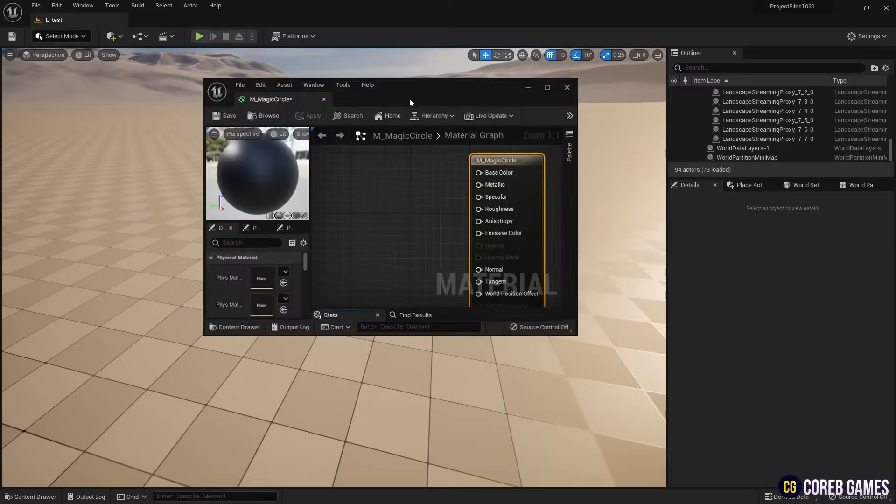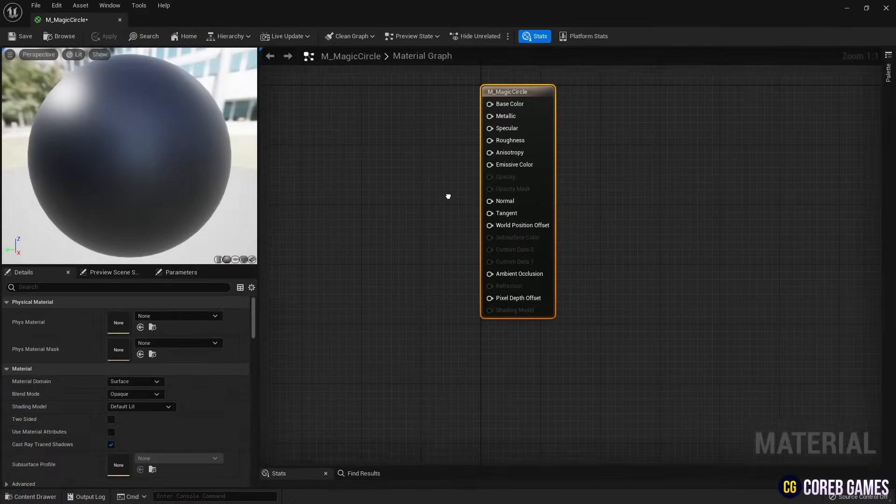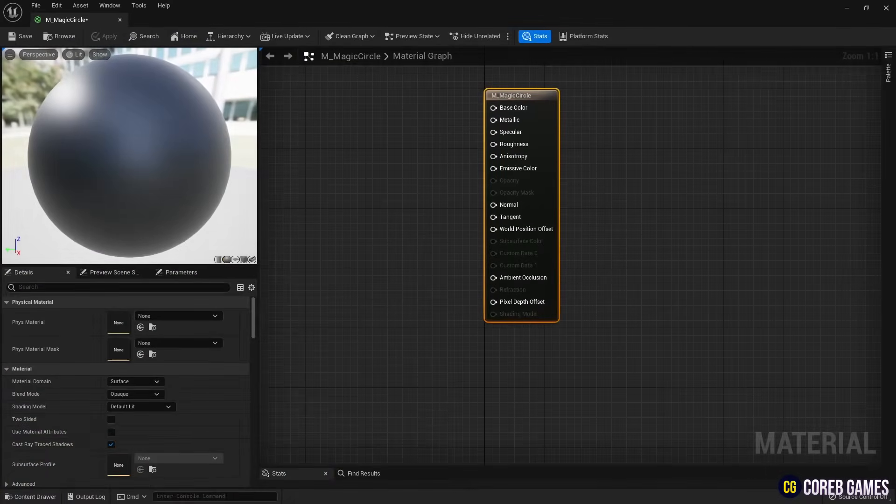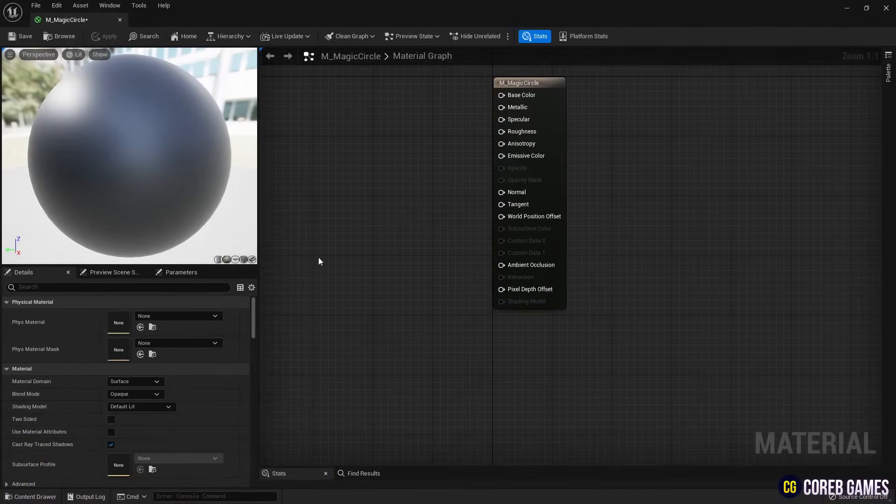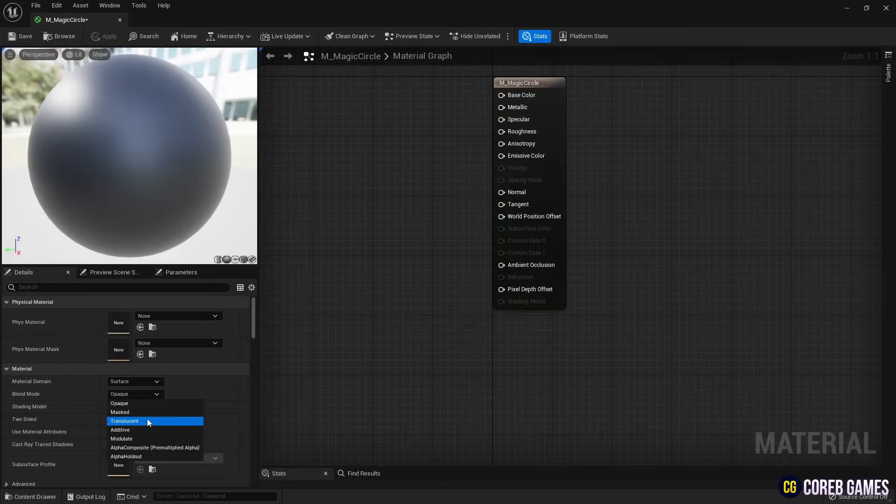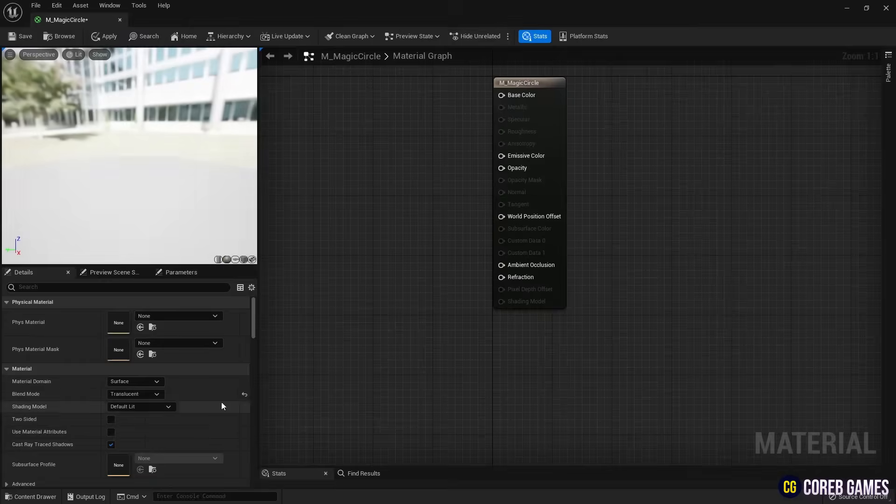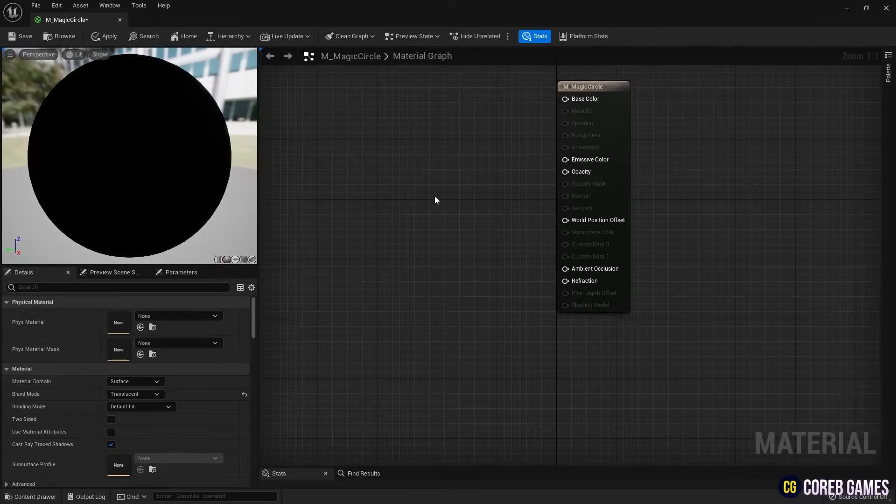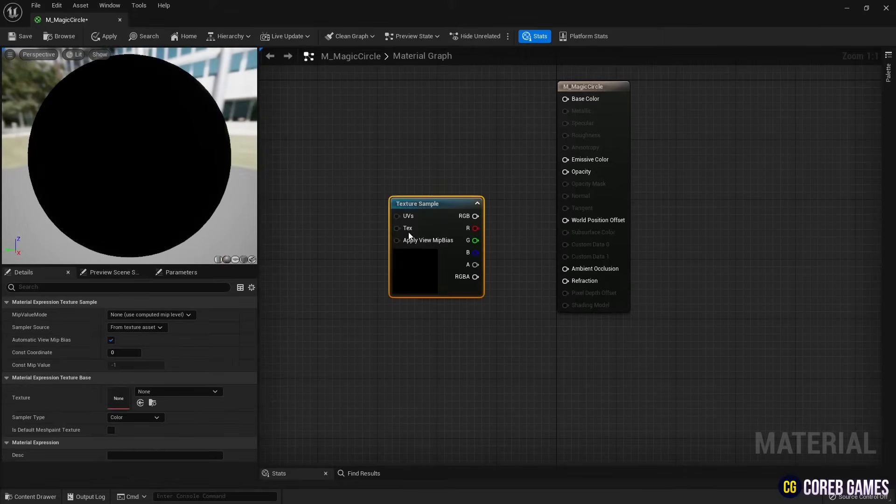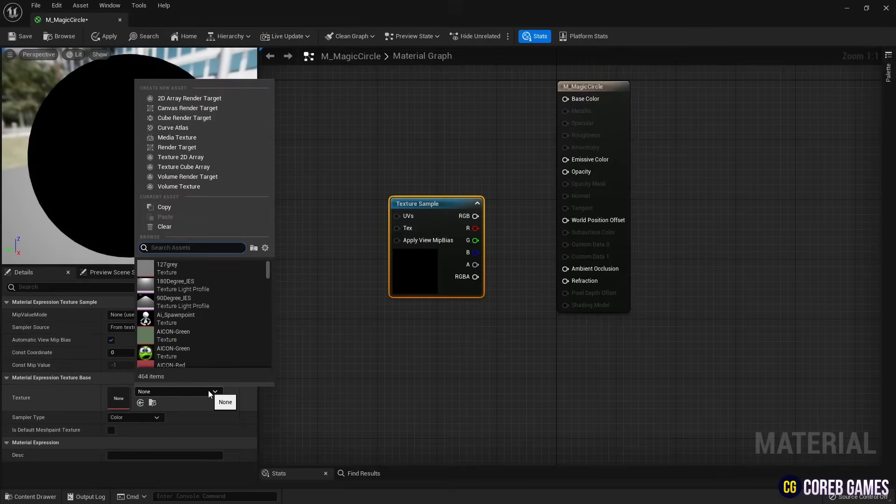For using it in particle systems, set the blend mode to translucent, then create a texture sample node and set the imported texture.